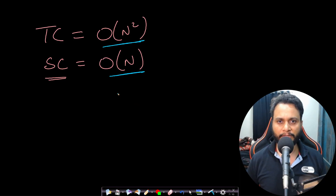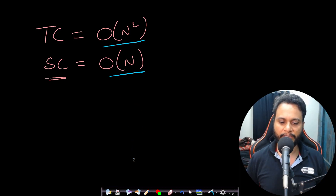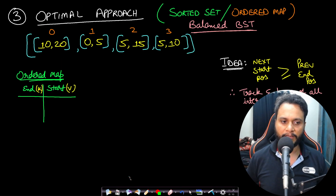Since a simple sorted array is not the way to go, let's look at an optimal approach idea which is based on binary search but optimizes the time complexity.